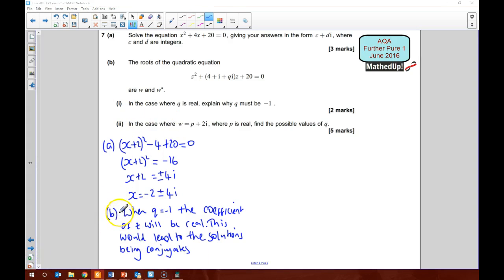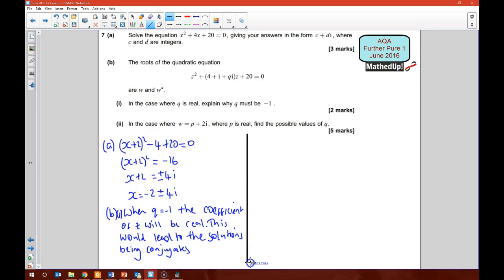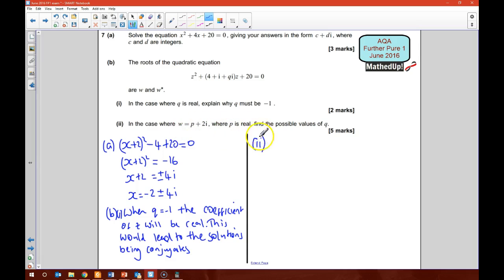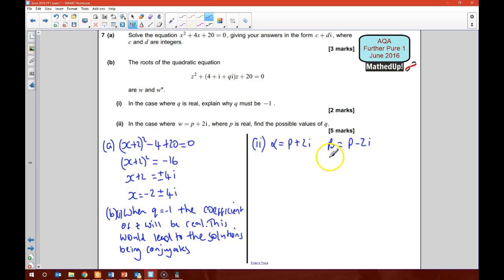For part B(ii), we're told that Q is real and W equals P plus 2i where P is real — we need to find the possible values of Q. That tells me I've got two roots: one is P plus 2i and the other is P minus 2i. So if alpha equals P minus 2i, I'll work out alpha times beta first. Alpha beta equals c over a, which is 20 over 1, which is 20.